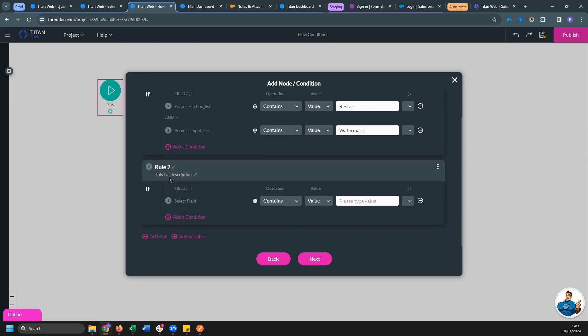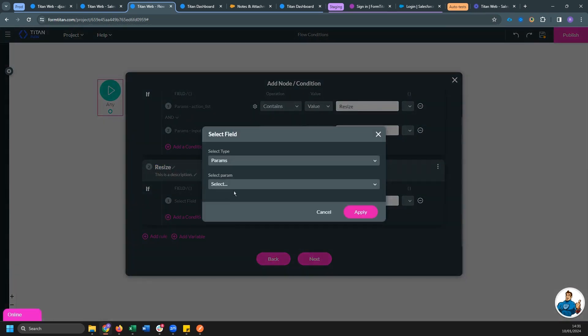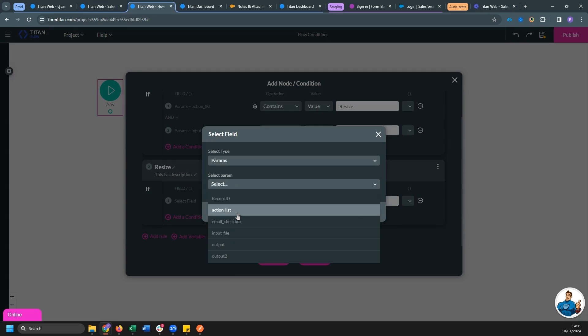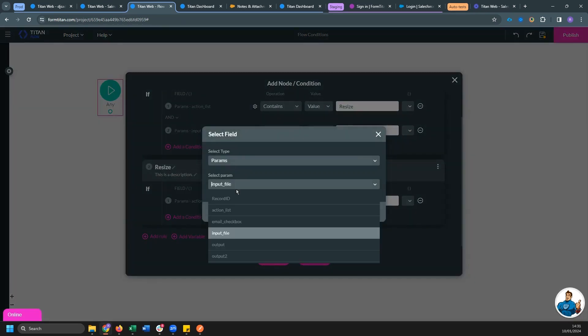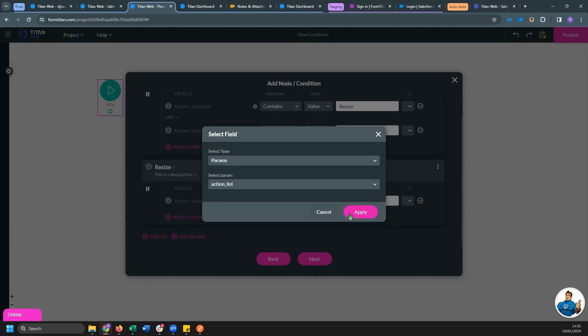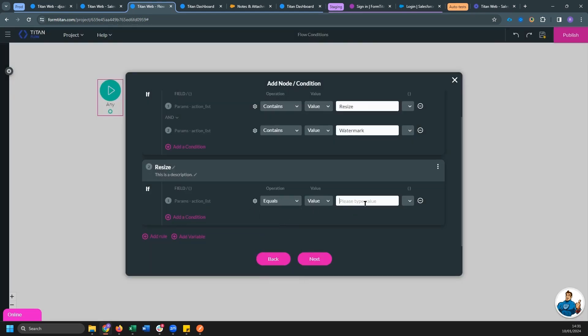Now we can add an additional rule and let's call this rule resize. And this is going to be, once again, our parameter action list. Sorry, this is wrong. Action list. Action list this time is equal to resize.